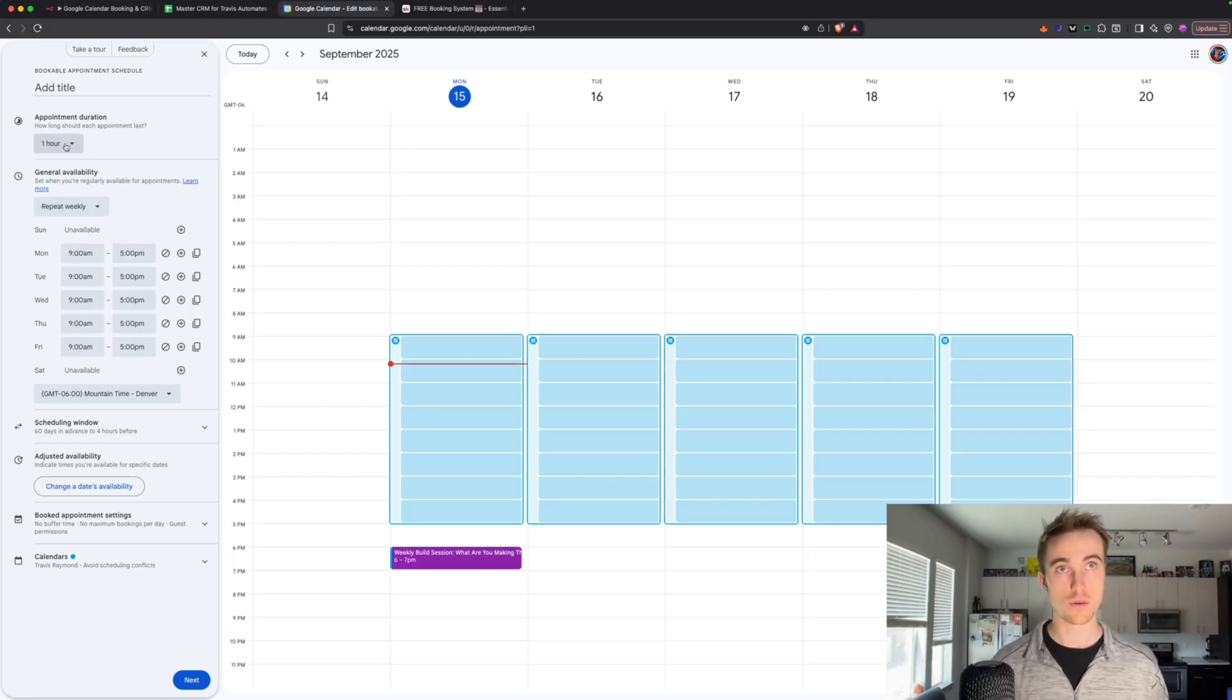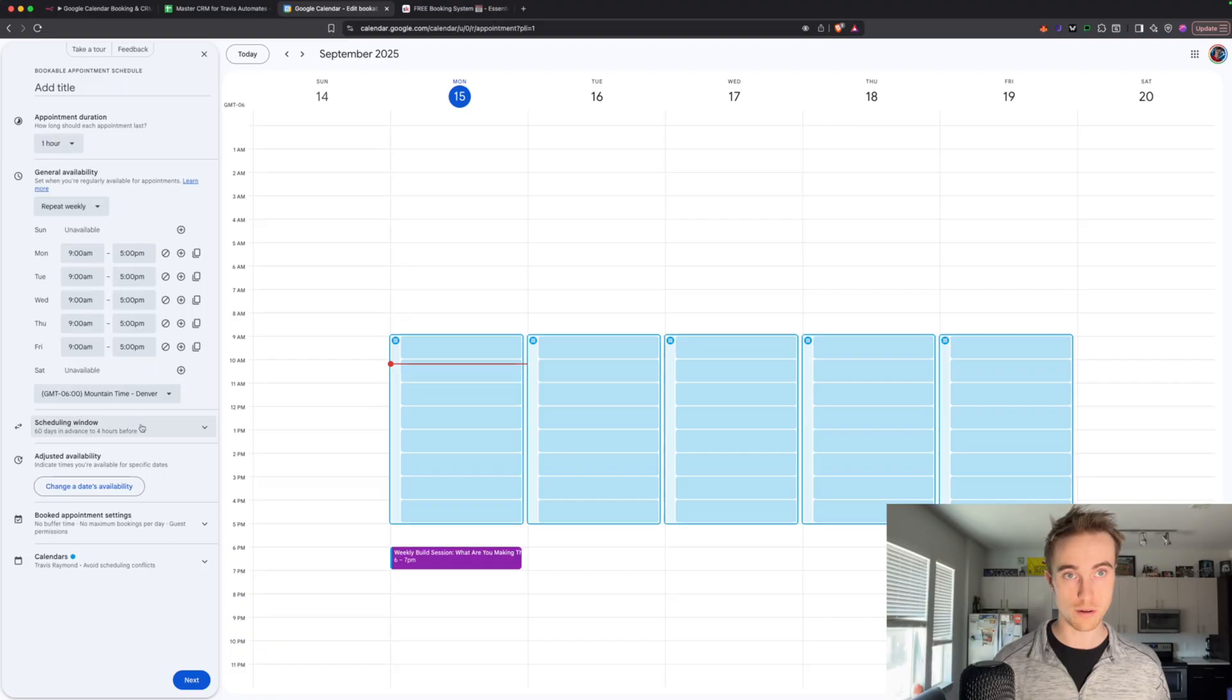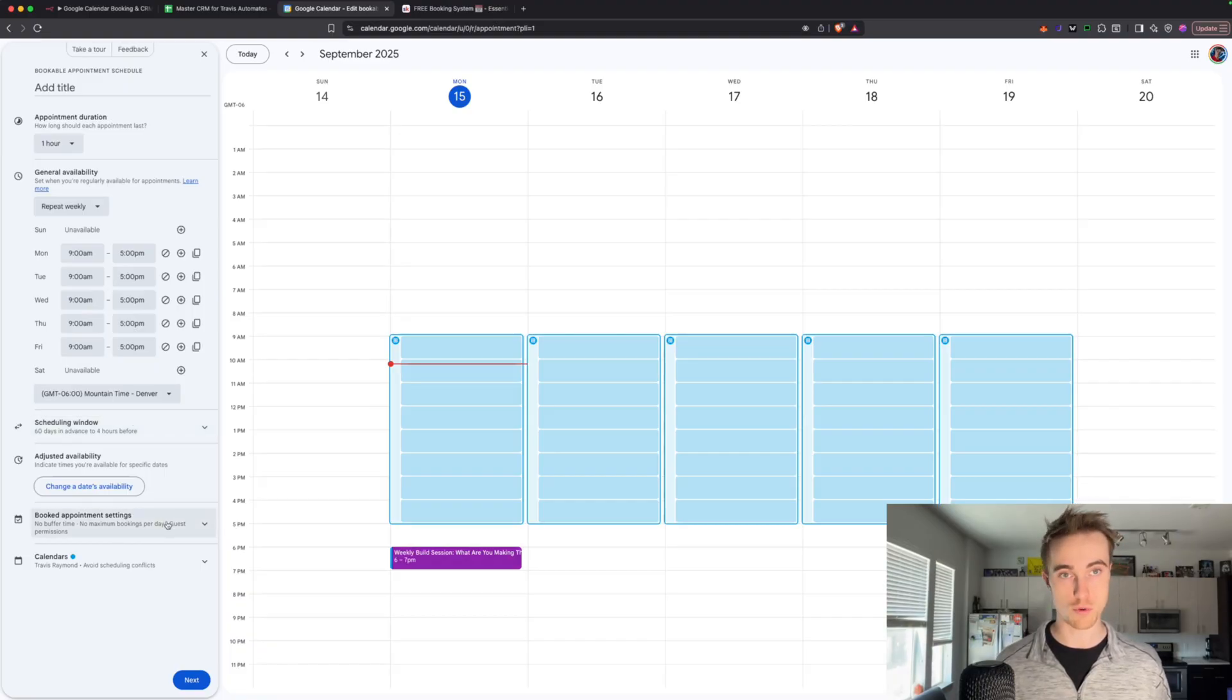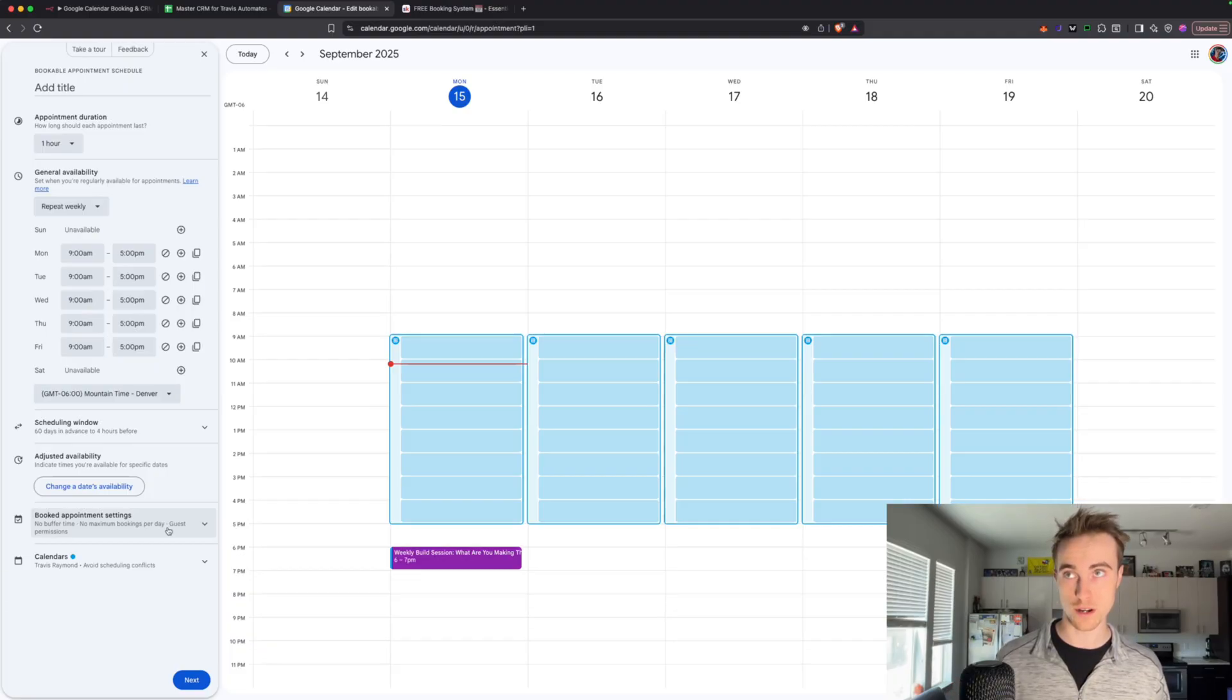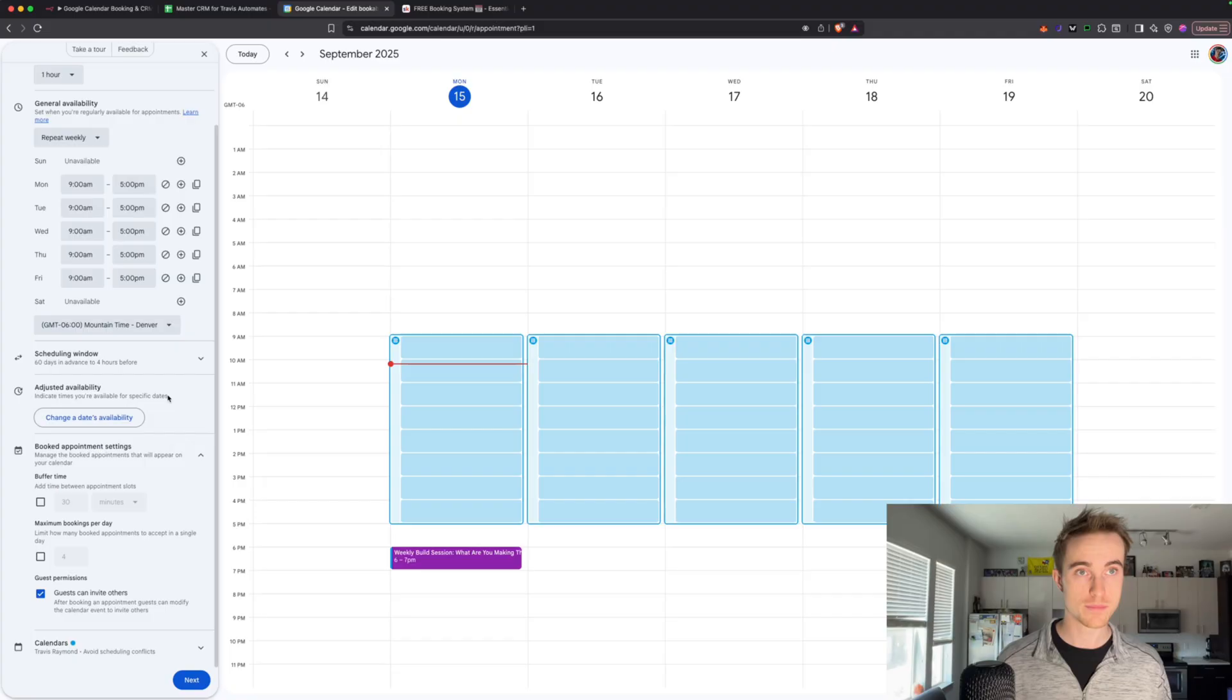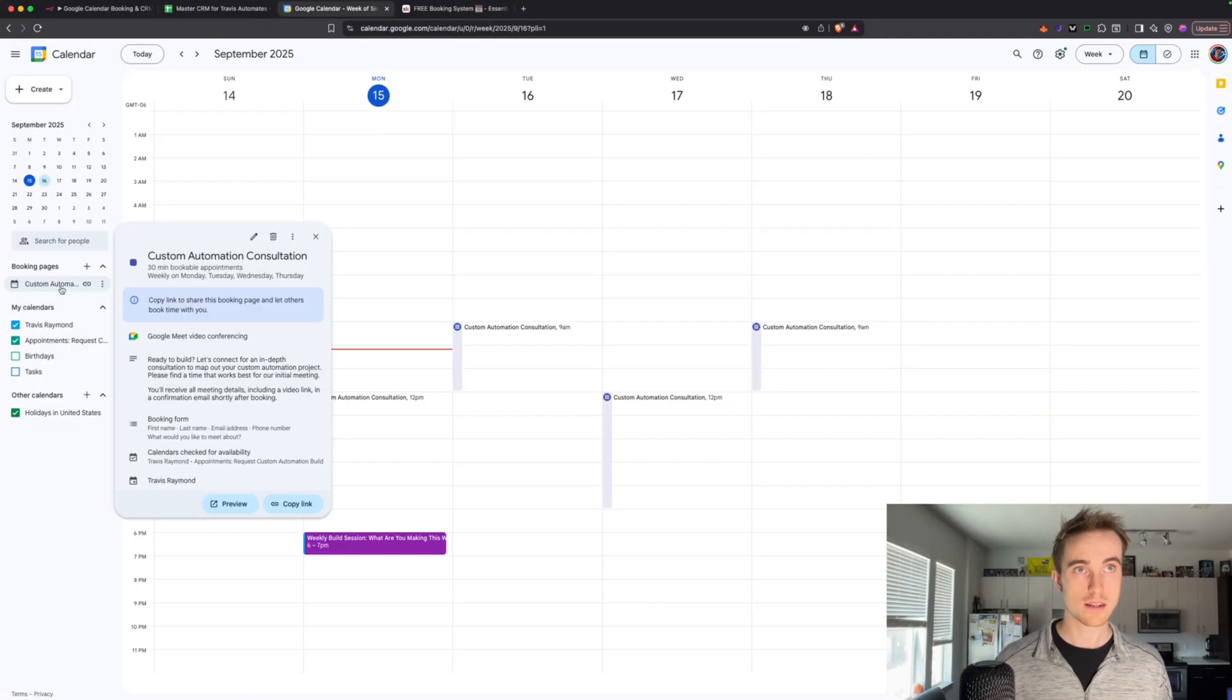So appointment duration, general availability, your scheduling window, booked appointment settings. So if you want to be notified when anyone books an appointment, you can do that. You can also set like a buffer. So if you have one appointment, it won't let you book another one until like an hour after to give you some time. Stuff like that.